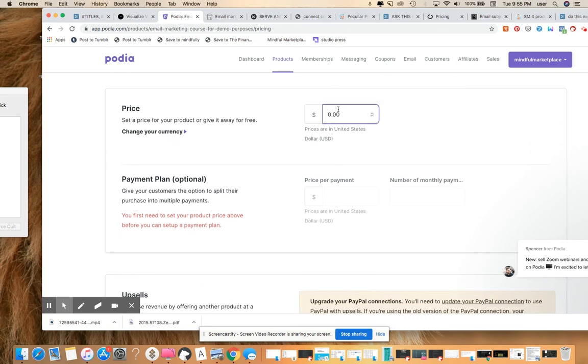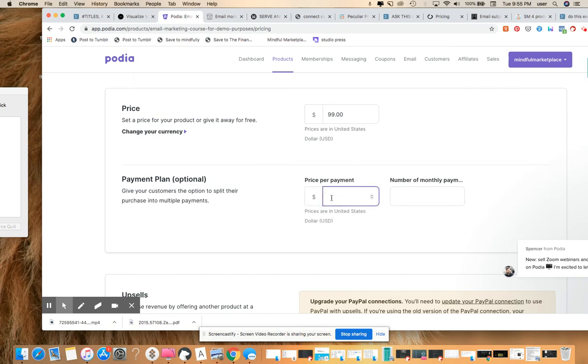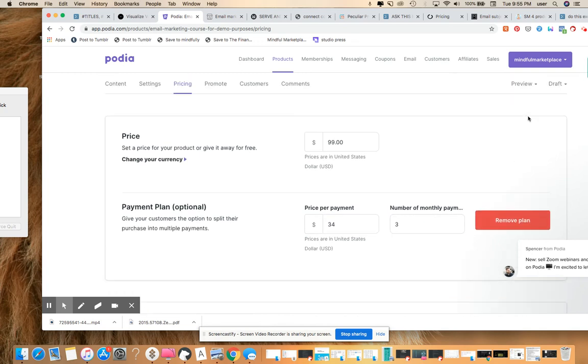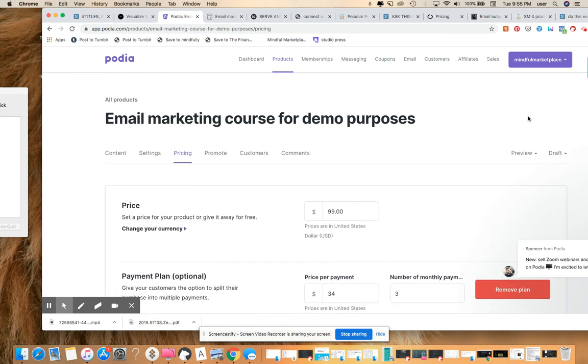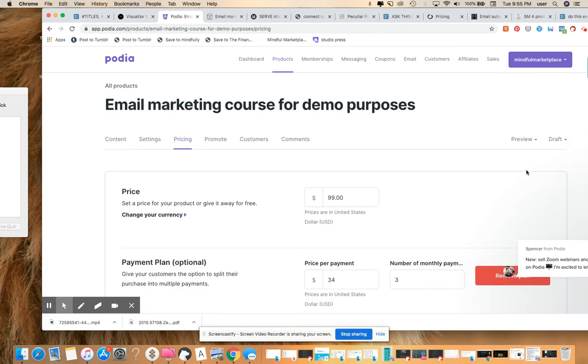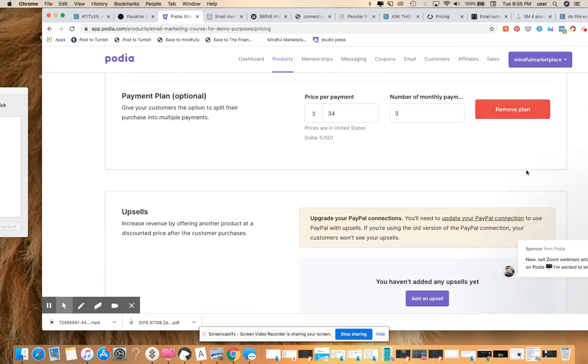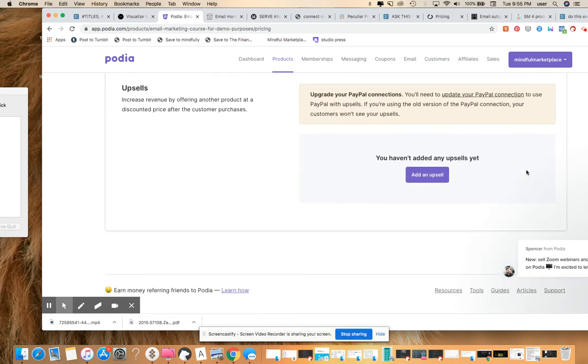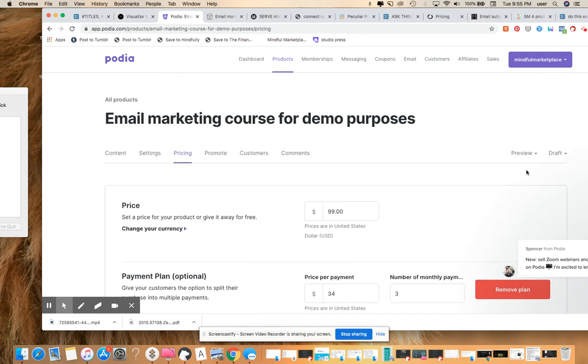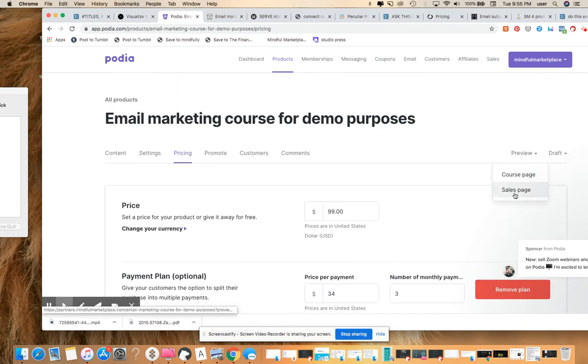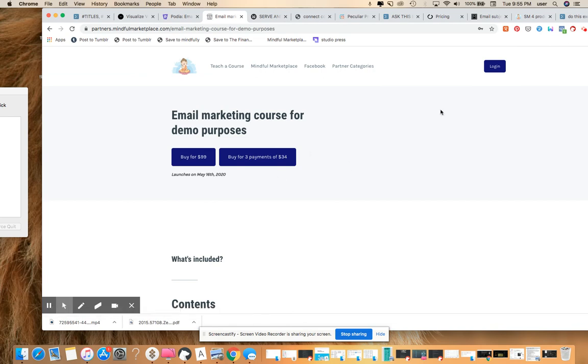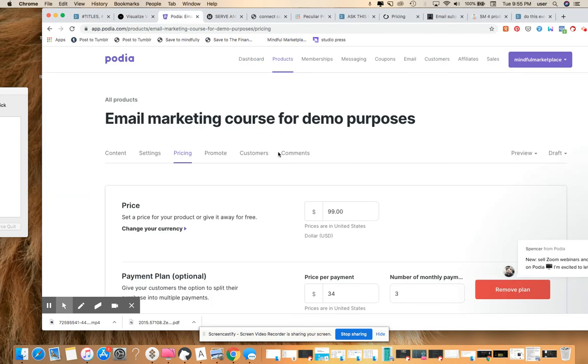Let's just say this is going to be a $99 course. We can make three payments of, let's say, $34. And you can make upsells there. Let's preview it again. I'm just showing you stuff that you don't even really need to see at this point, but that just gives you an idea of the pricing tab.